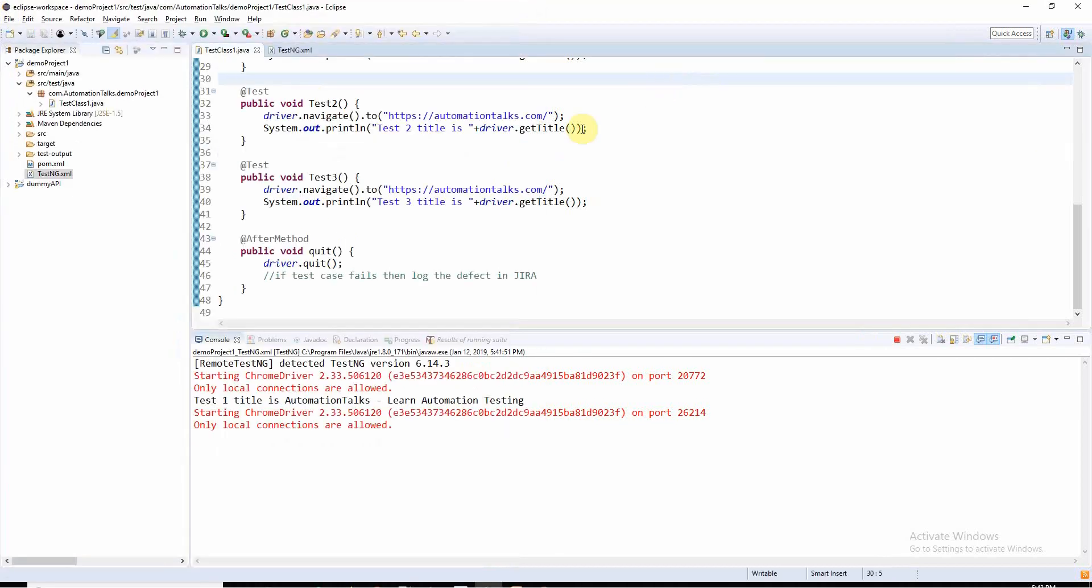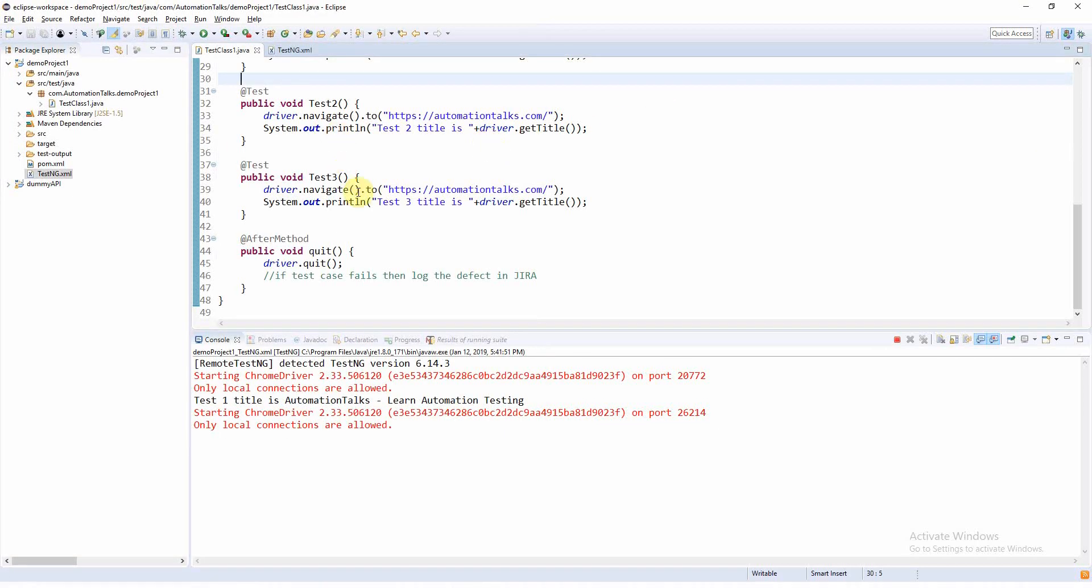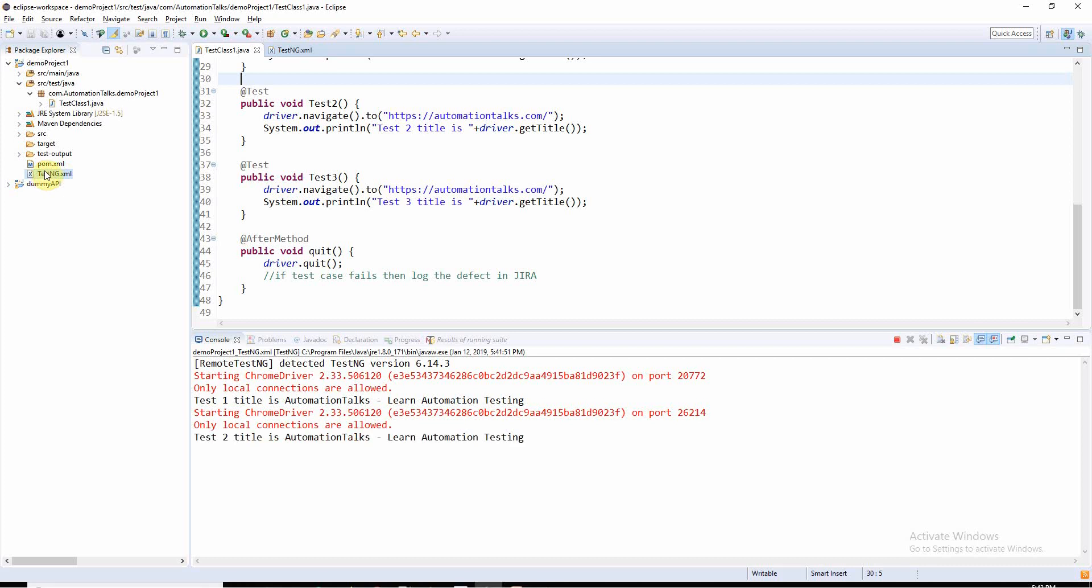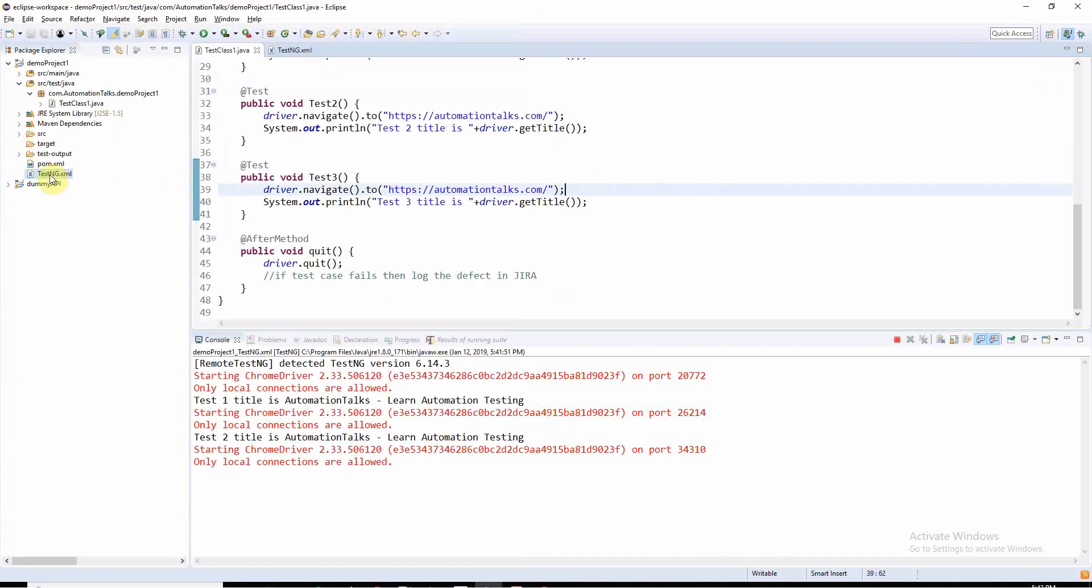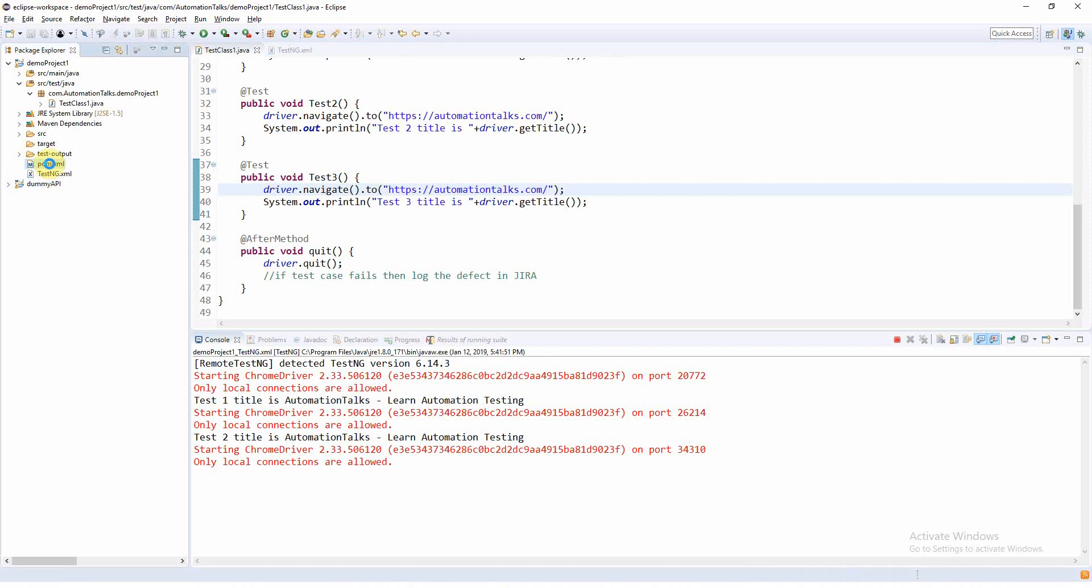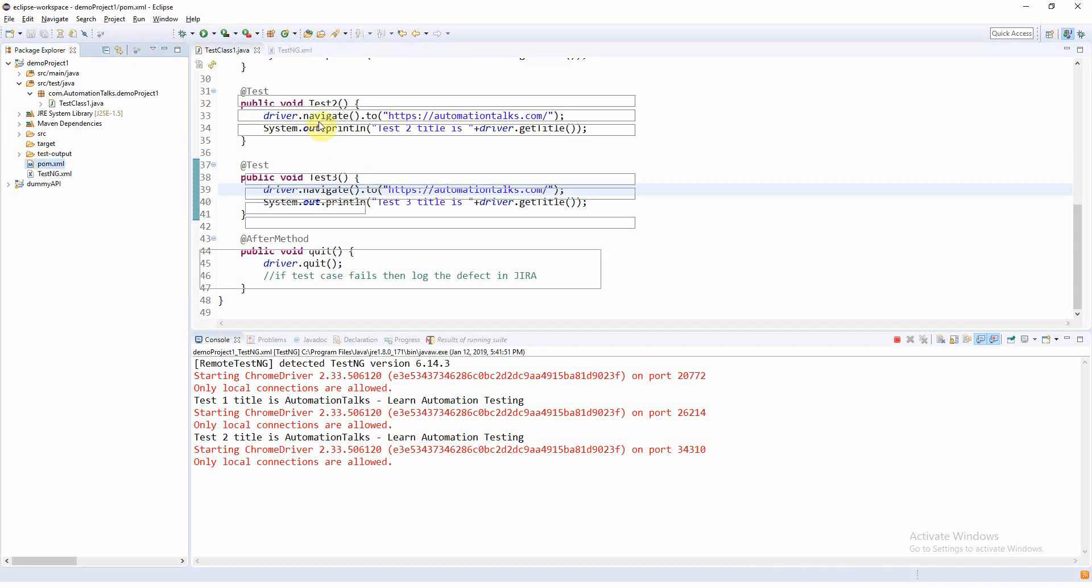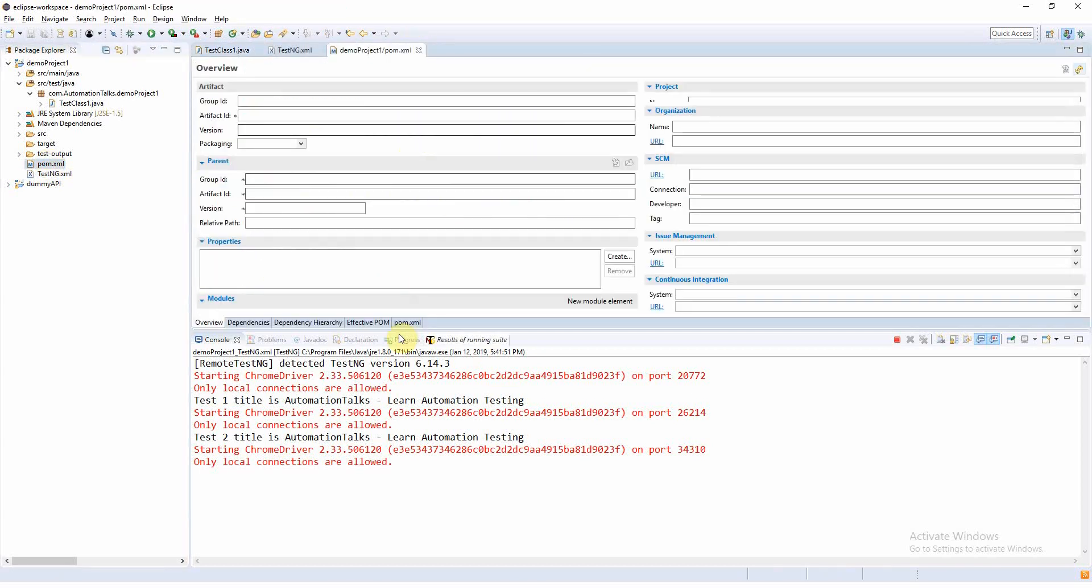But again, if my project is a Maven project, I will not go and execute this testng.xml. What I will execute is pom.xml, because that's the main heart of your Maven project. So if I go to this pom.xml...